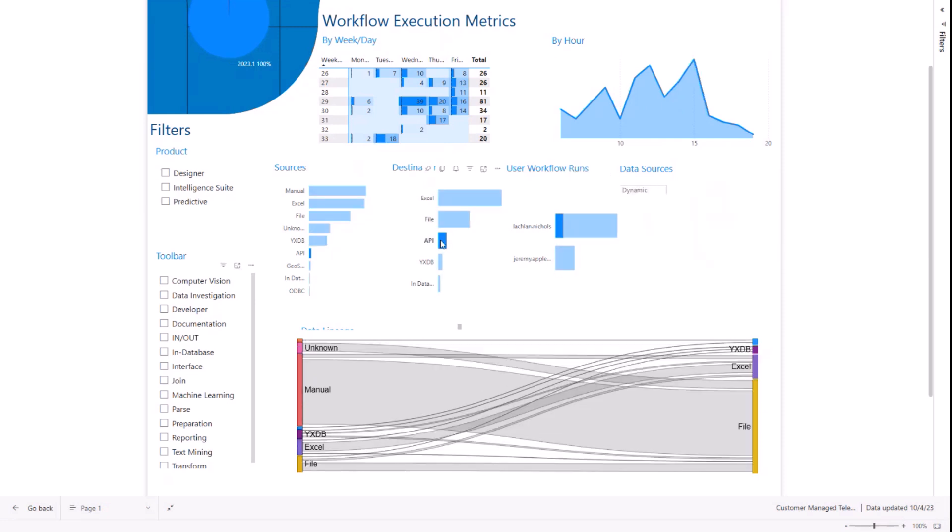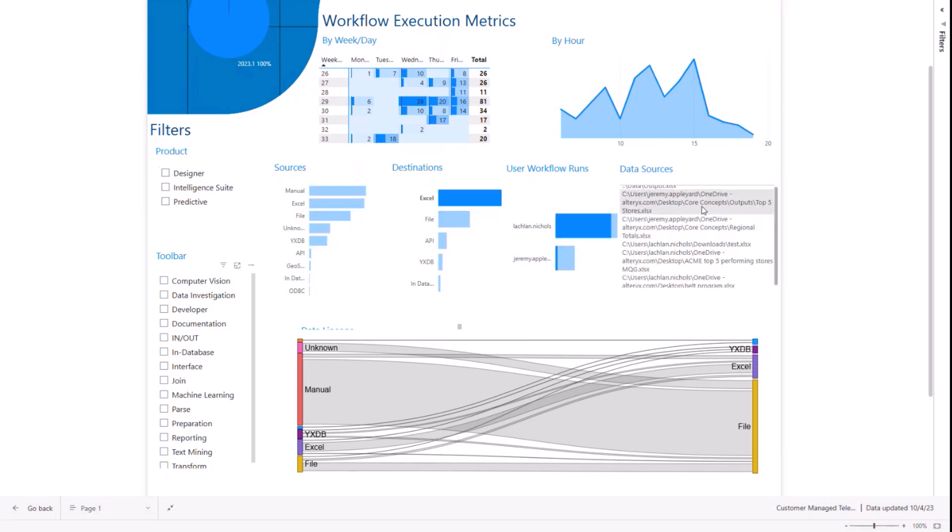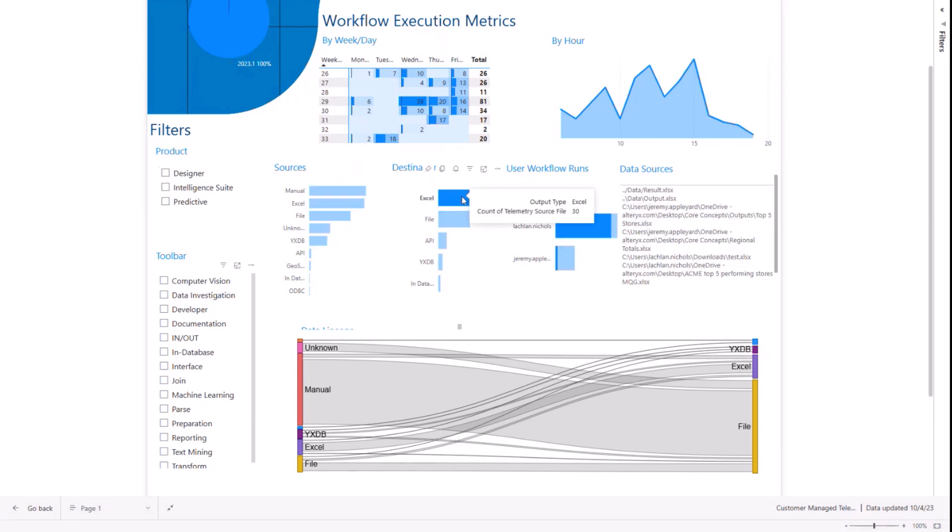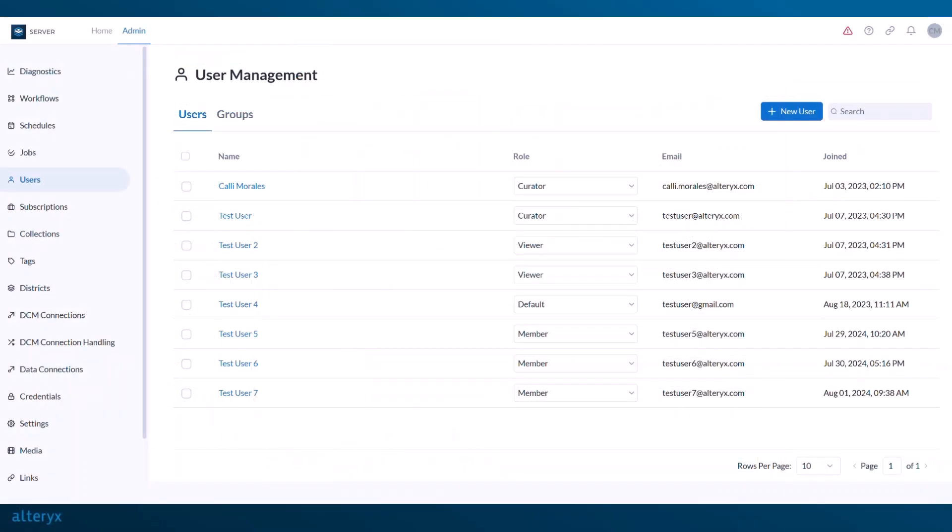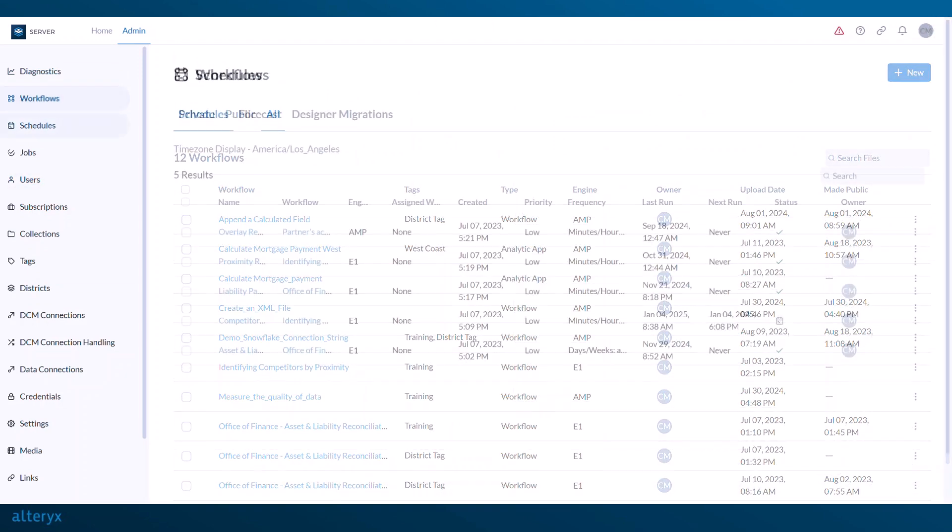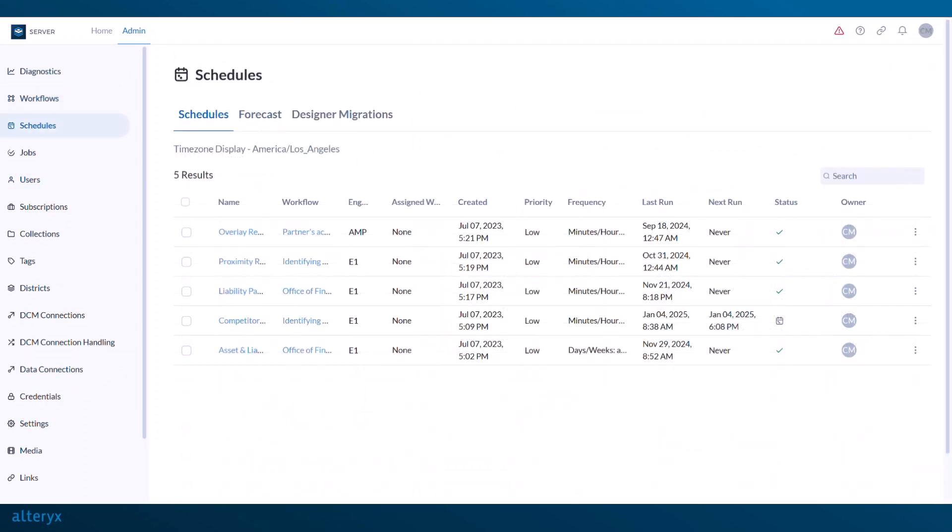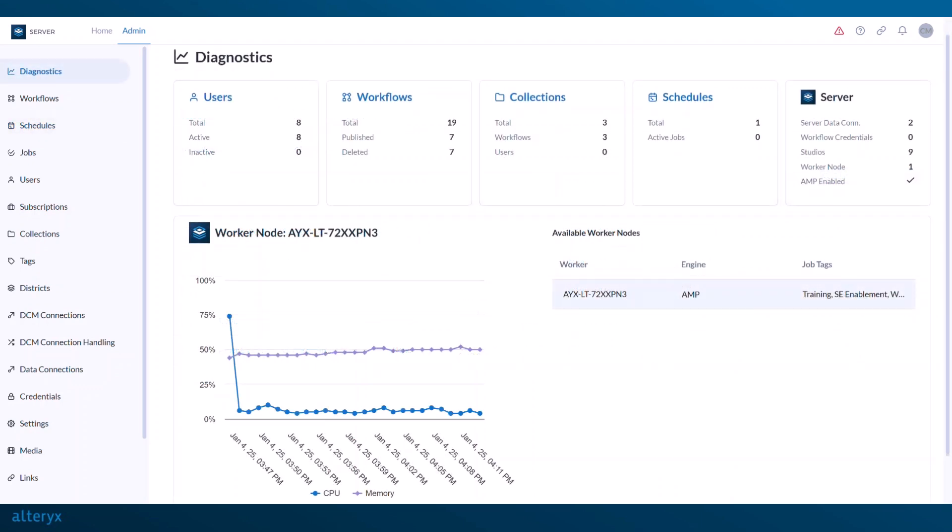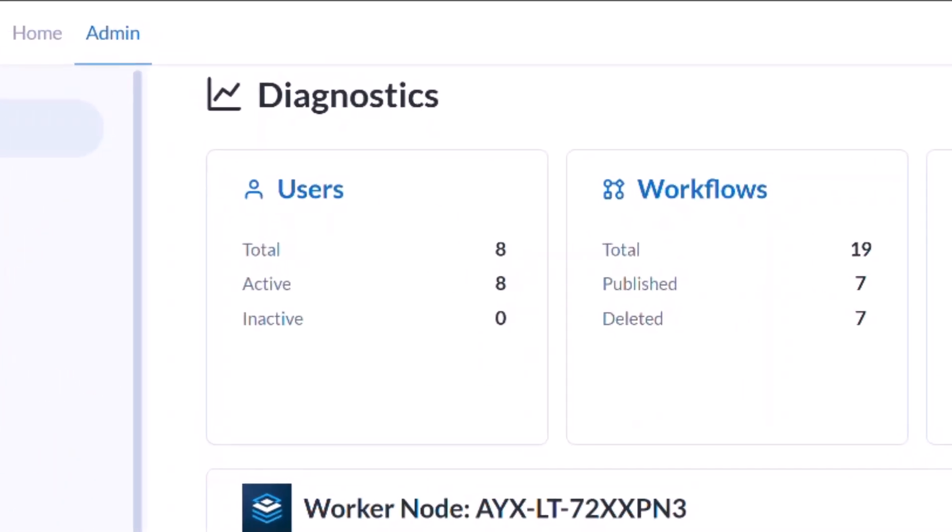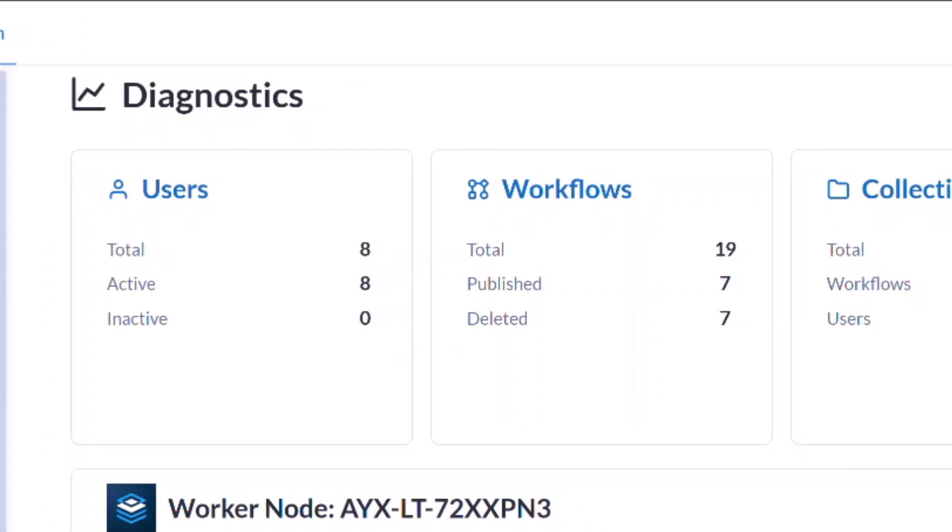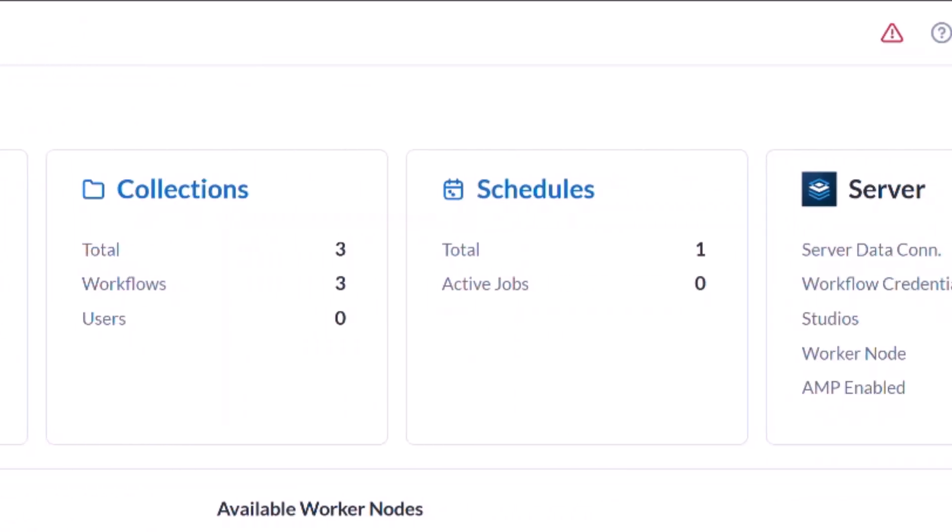Now, Alteryx can also provide detailed reporting of server activities, including tracking user engagement, monitoring workflow executions, planning upcoming job schedules, and assessing system performance. Within the server UI, you can even view the diagnostics page to view workloads over time across different worker nodes, review your user, workflow, collection, and scheduling information.